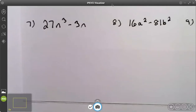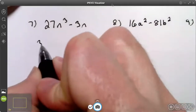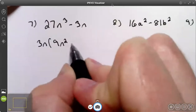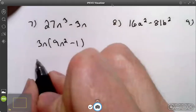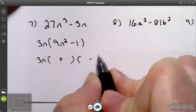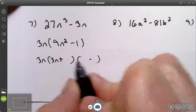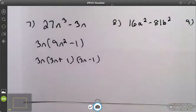Try number seven. Number seven has a greatest common factor of 3n. That leaves me with 9n squared minus 1. 9n squared minus 1 is the difference of two squares, so I have a plus and a minus. The square root of the first term is 3n. The square root of the second term is 1. There's your answer.